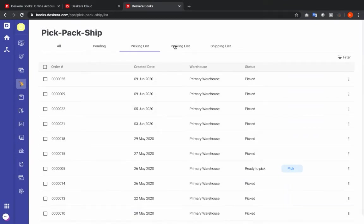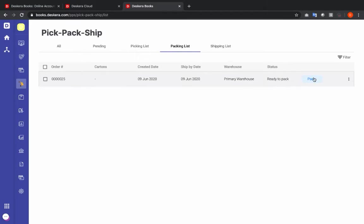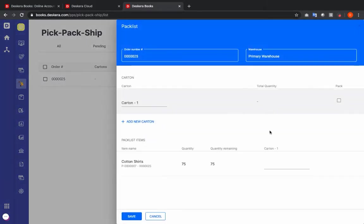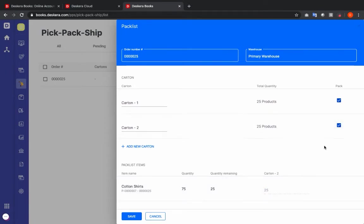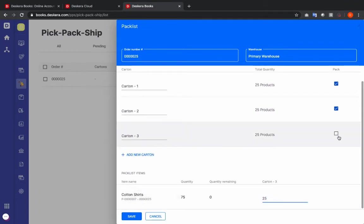Now my invoice has been picked — I'm going to click on Packing List. Inside here I can see my invoice that's ready to be packed. I click Pack. I can input the quantity per carton — for example I can put 25 here and pack it. I can add a new carton; the remaining quantity shows 50, so I click 25, click Pack, and the remaining is now 25. I add another carton, type 25, click Pack, and then save.